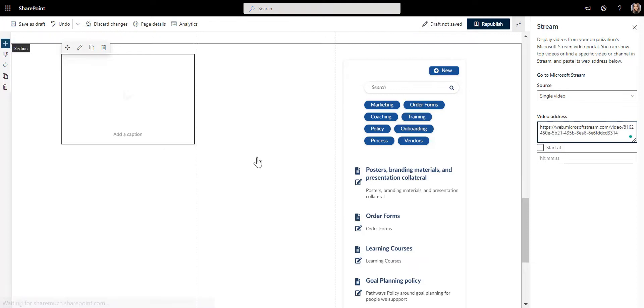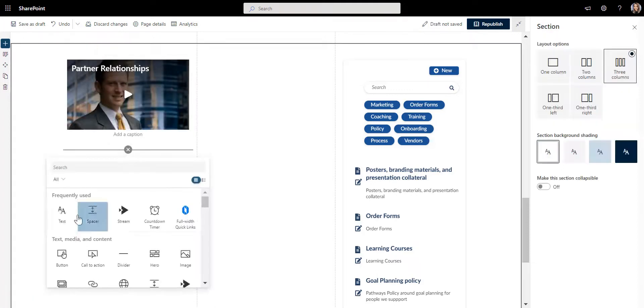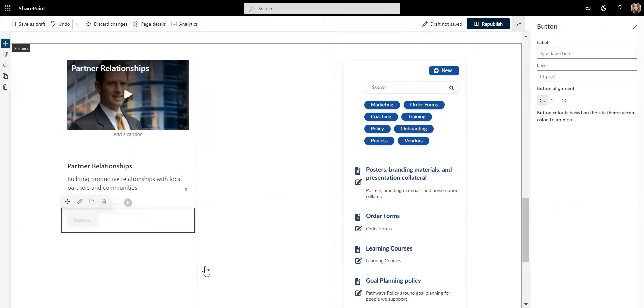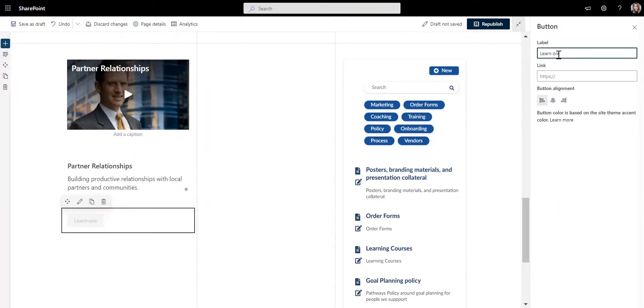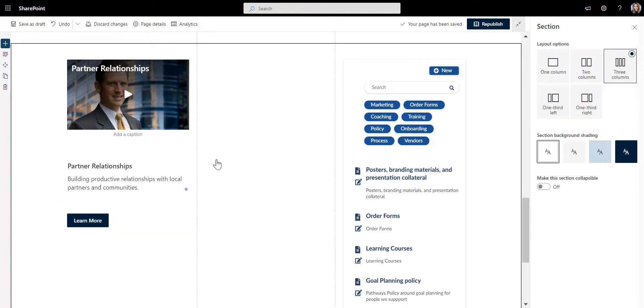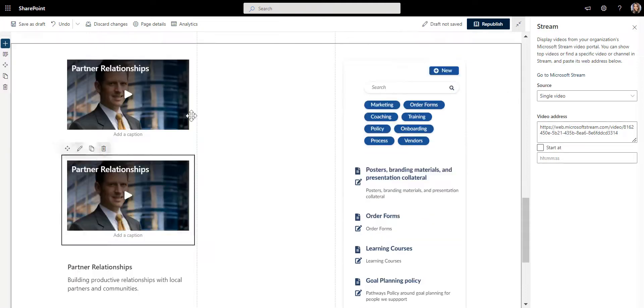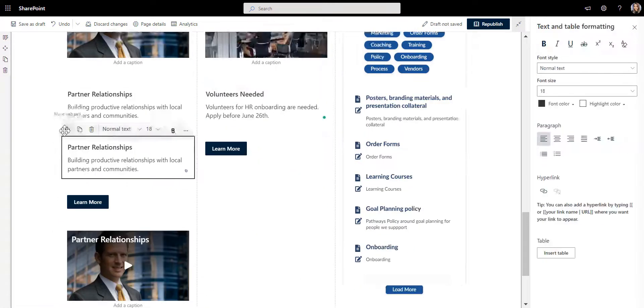Let's give this video some title and description, and let's also include a button for more details and link to an article. Now I want to insert three more videos from my Stream library, so I'll just duplicate what I've done with the first video.